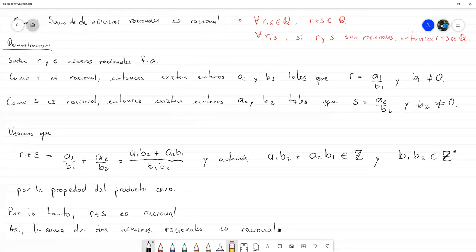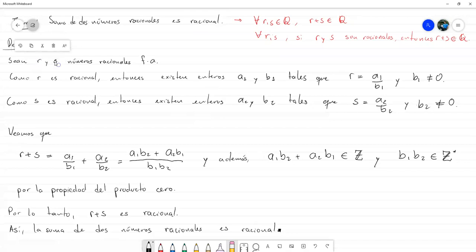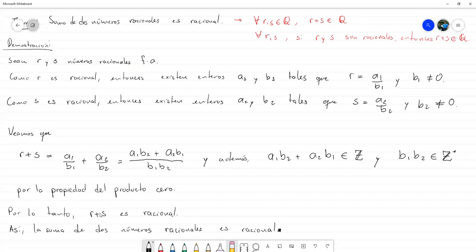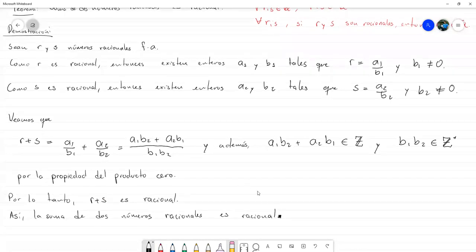Pueden observar que la estructura es en esencia la misma. Una vez teniendo cómo está redactado el teorema, nosotros construimos nuestros elementos fijos pero arbitrarios, y luego comprobamos nuestra propiedad para esos elementos fijos pero arbitrarios, y luego concluimos para todos.